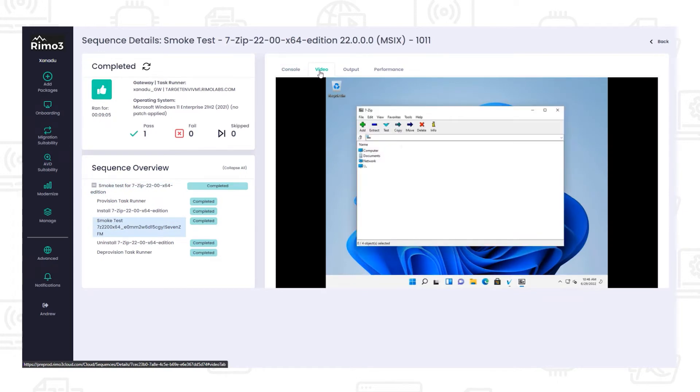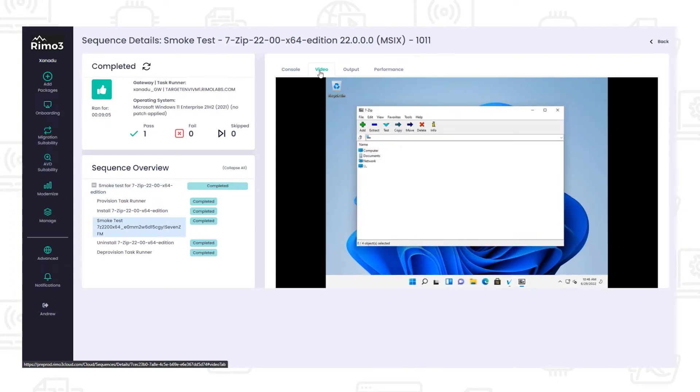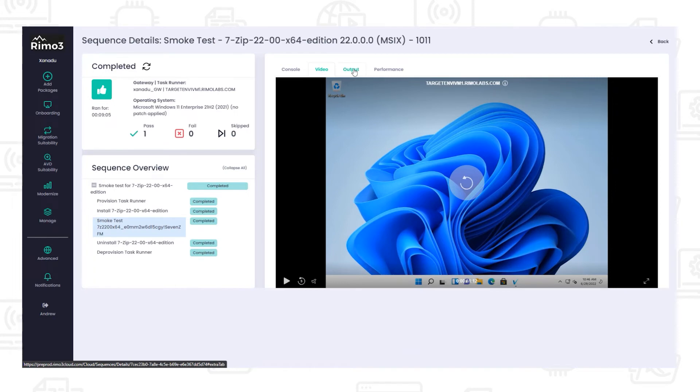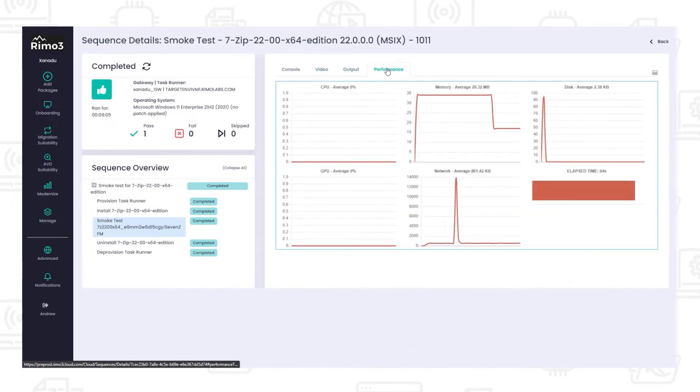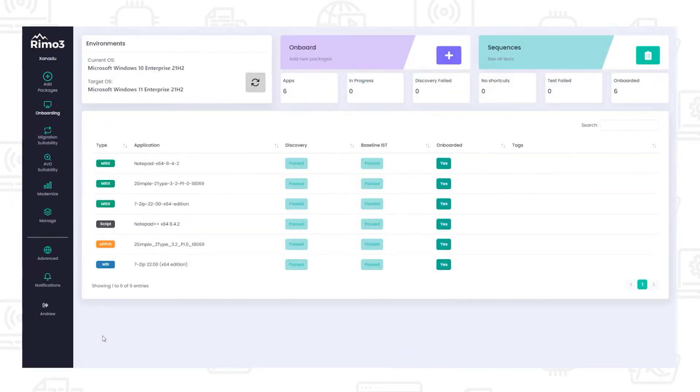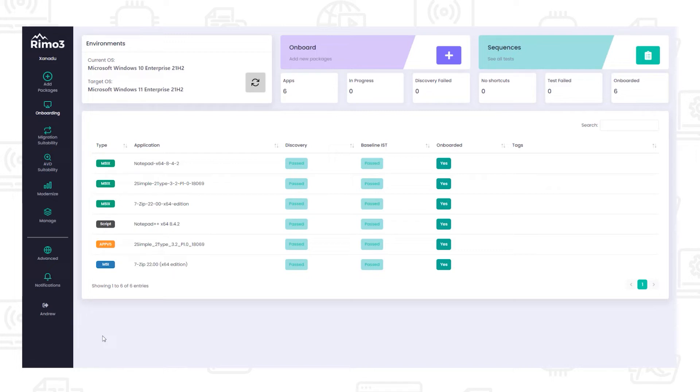Again, the live video stream from the smoke test can be played back and the screenshots and performance metrics can be reviewed. We can now see on the onboarding dashboard that not only were the applications imported from Config Manager successfully onboarded, but MSIX packages for each application have been created and onboarded too. We are now ready to export them into Intune.